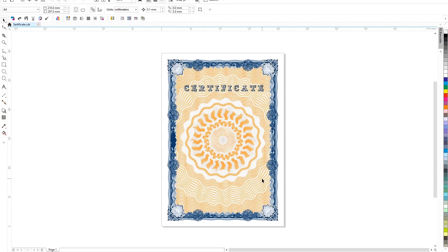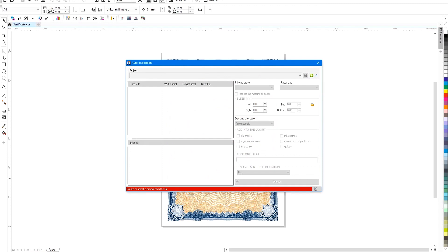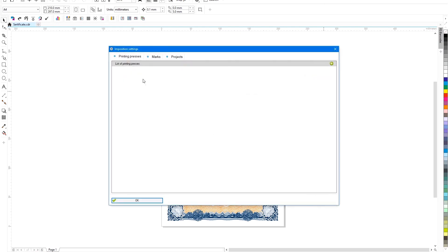ReproScript's auto-imposition plugin is designed to solve a wide range of tasks related to the layout of designs on a printed sheet. It can be used with both offset and digital presses.